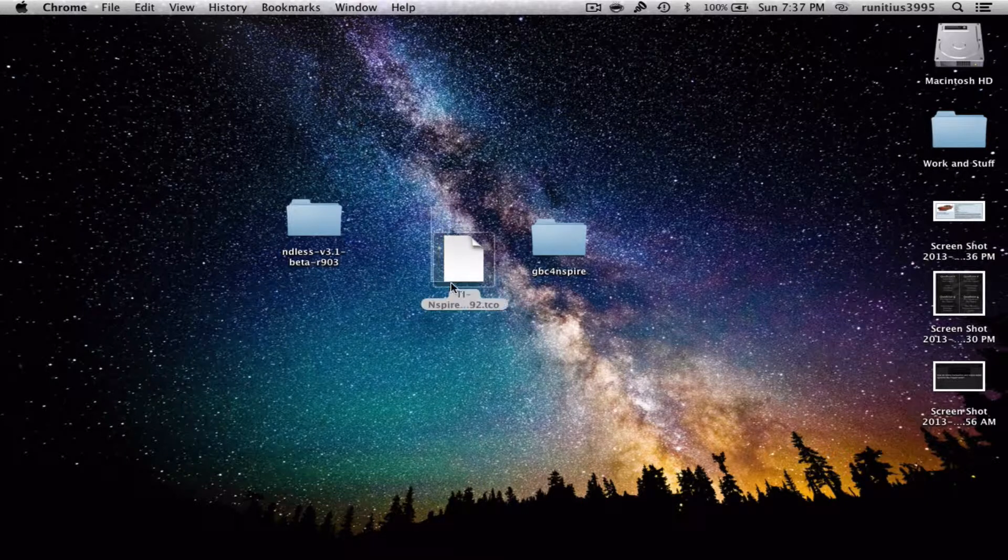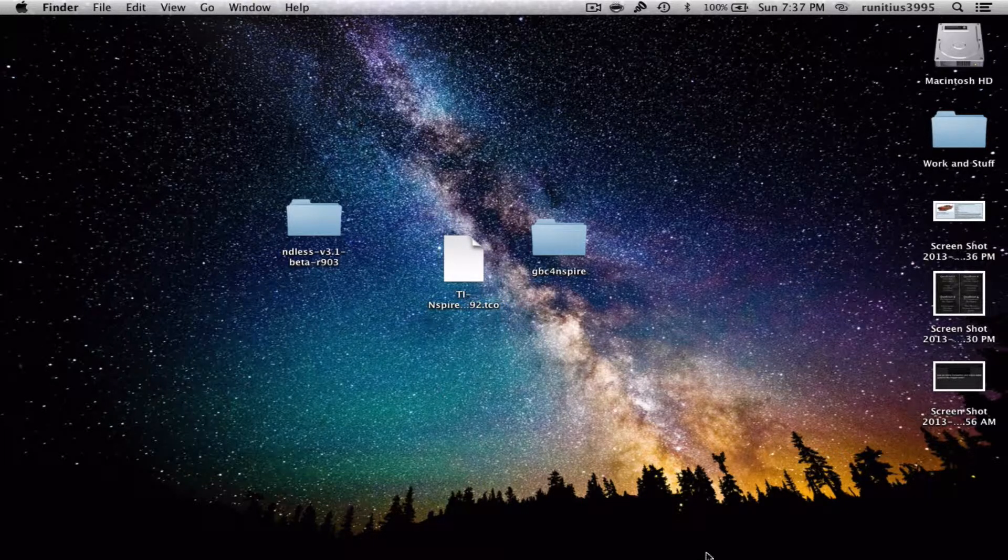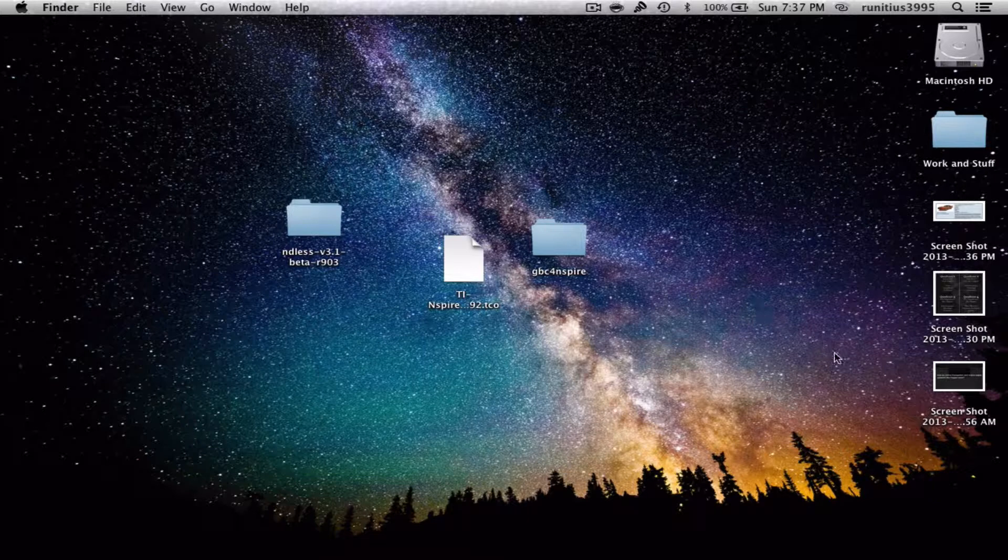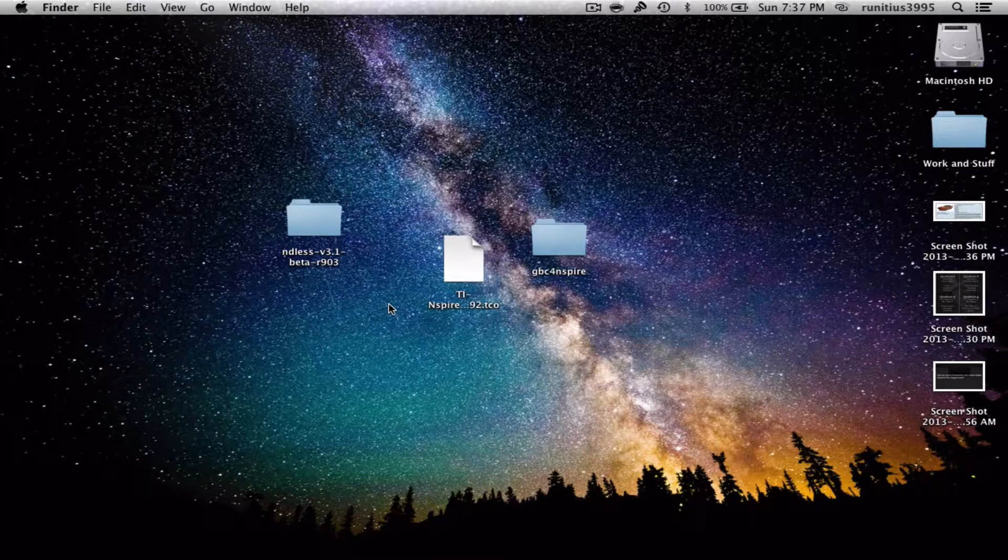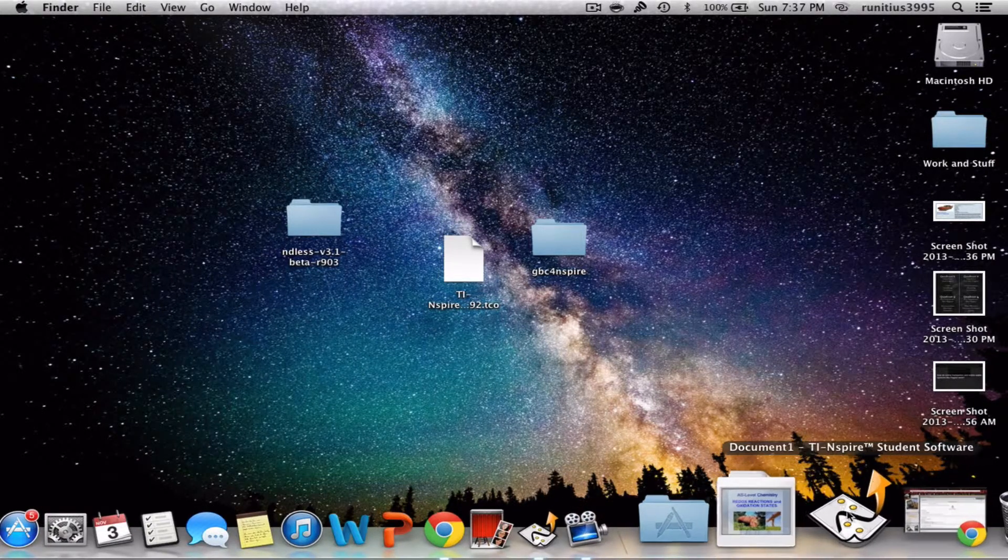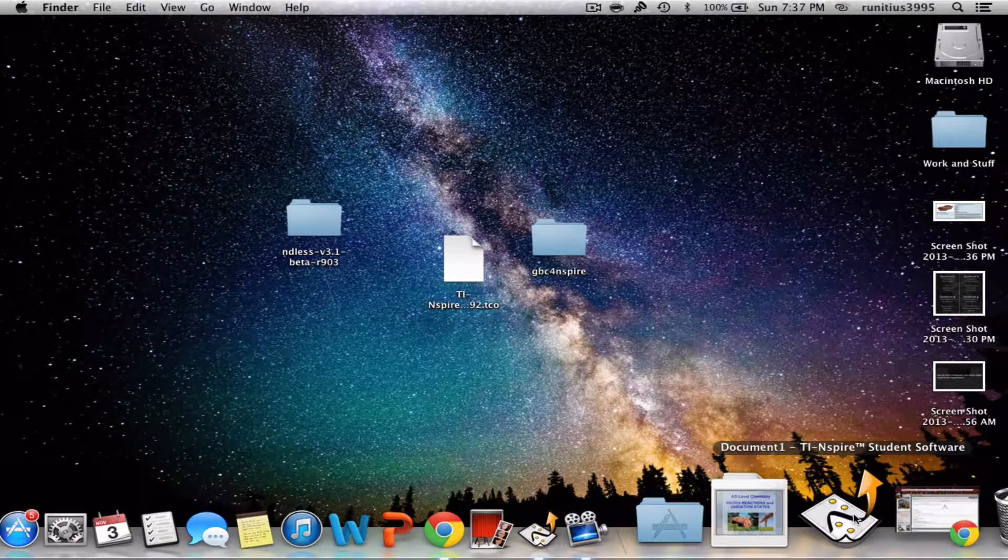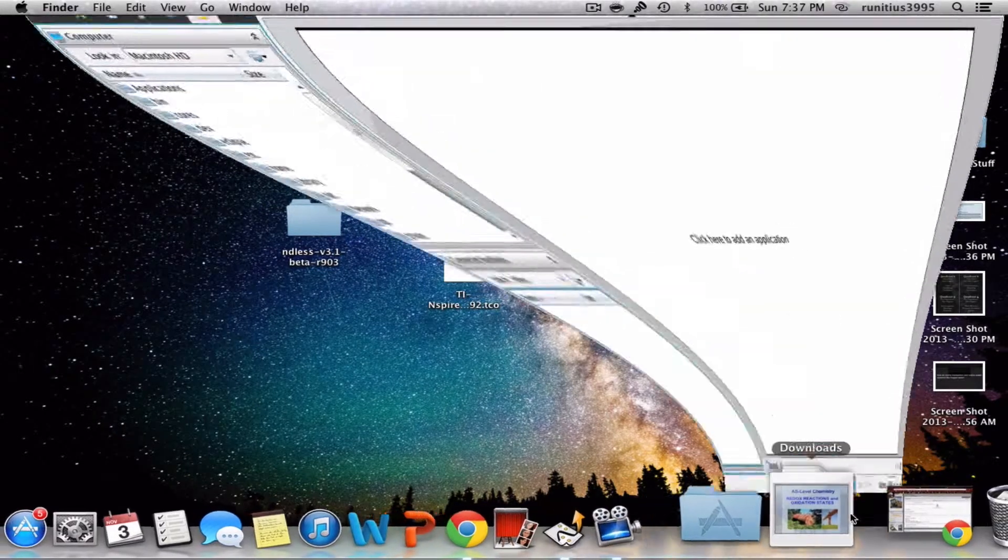I have it here as you can see. What I did is I dragged and dropped it onto my desktop for ease of finding it when we install it onto our calculator.